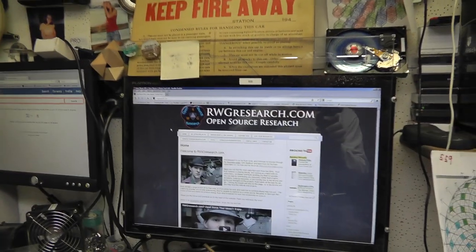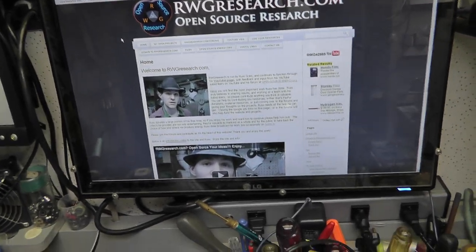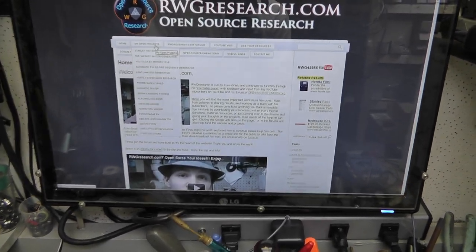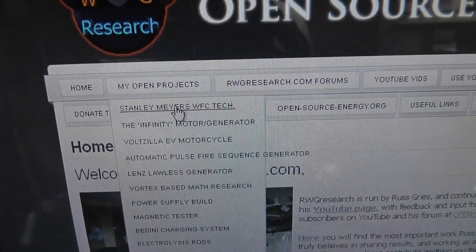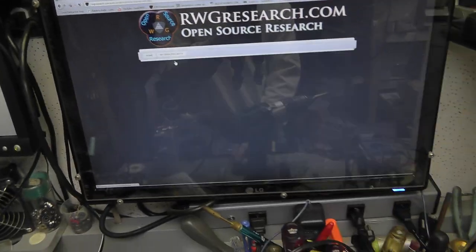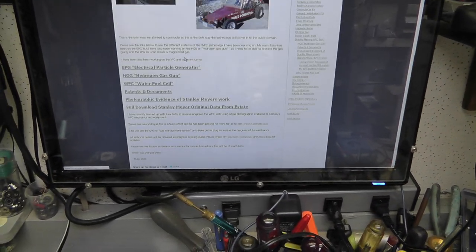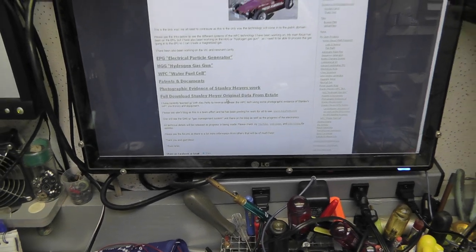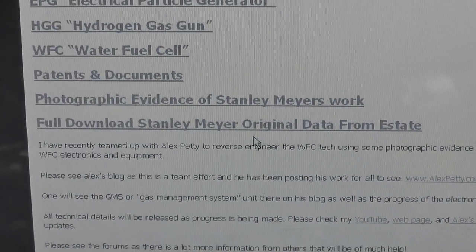I want to let you guys know, if you want to download this data — Stanley Myers information — you wanted it and you got it. I'm going to tell you how to get it. You've got to go to RWGresearch.com. You're going to go right here to open projects, you're going to go right here to Stanley Myers Water Fuel Cell Tech and scroll down. Right there is the link. Full download, Stanley Myers original data from the estate.